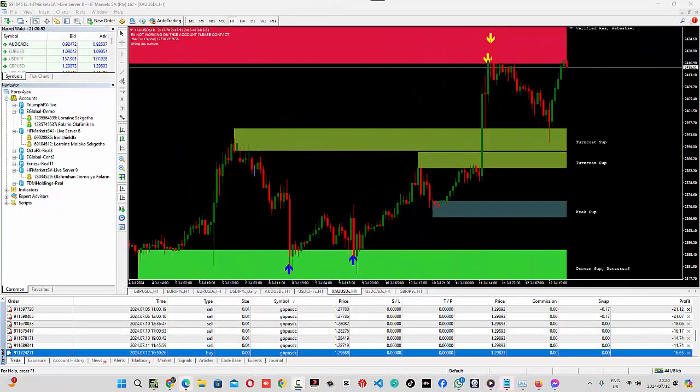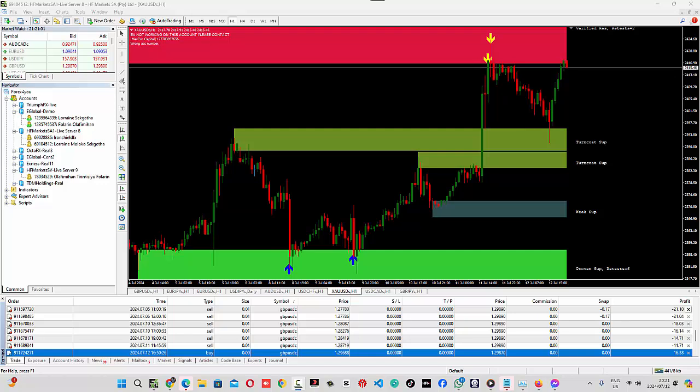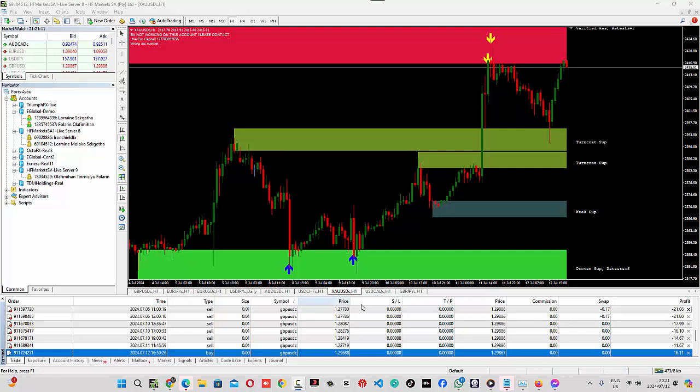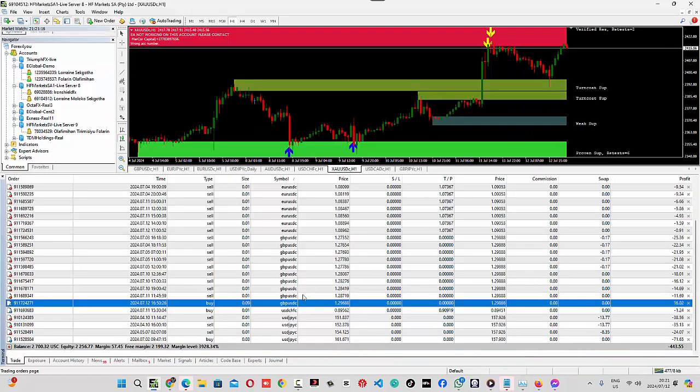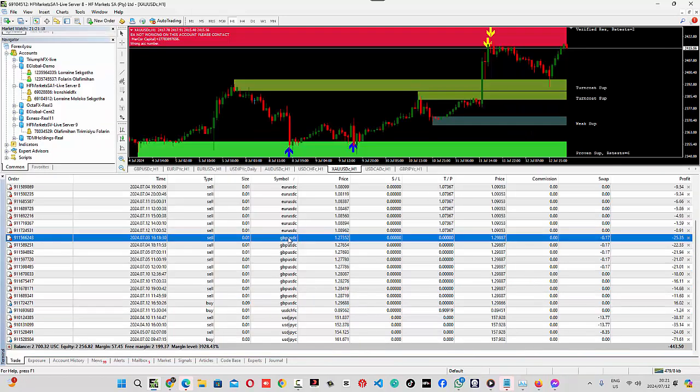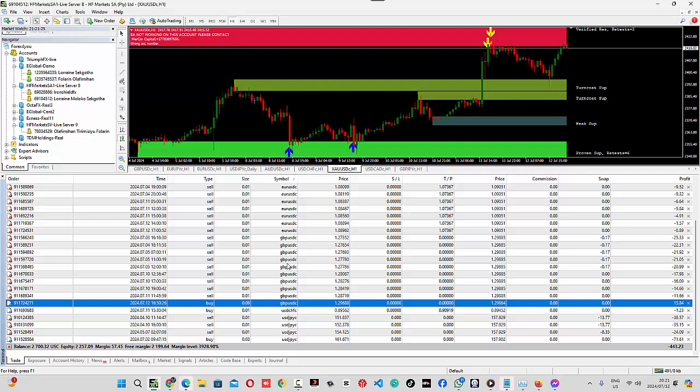Good evening, everyone. Morning and afternoon, wherever you are watching this video. Today, a couple of hours ago, I showed trimming. How I do my trimming on any of my hedge assets. So, I see I have another opportunity that I want to show how I'm going to trim this account. And you can see that it's only GBPUSD that has hedge.